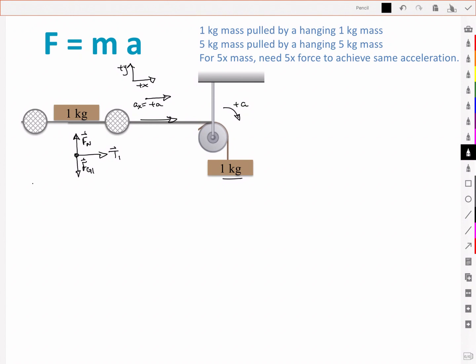Based on that, let's look at the sum of the forces in the y component. We've got a positive Fn and a negative Fg and we let that equal to zero because there's equilibrium in the y direction. That tells us that the normal force is equal to the gravitational force, as we'd expect for an object sitting on a flat surface. In the x direction we've got a positive tension and that is what's going to cause our acceleration. I'm going to call this one big M and this one little m.